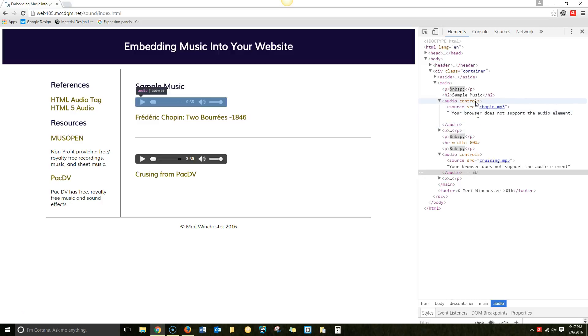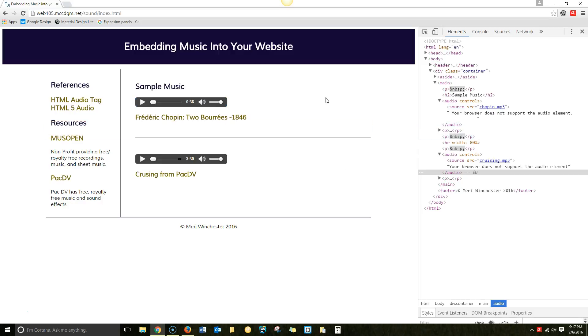So the outside is audio space controls. Inside, you need your source. MP3 plays everywhere. I suggest that you use that and then close it.